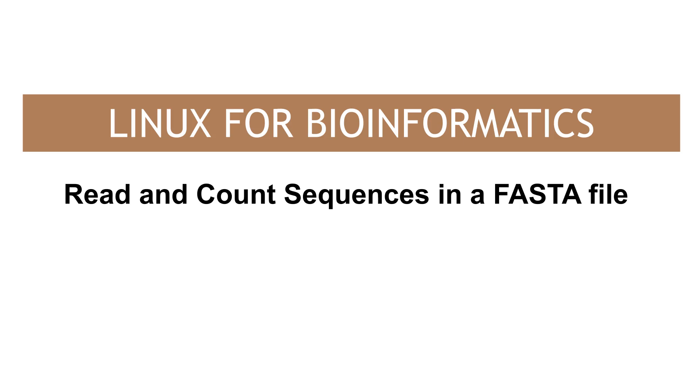Hi everyone, welcome to the series on Linux for Bioinformatics. In today's video, I'm going to show you how you can count the number of sequences in a FASTA file.